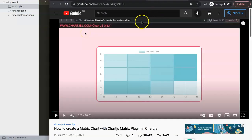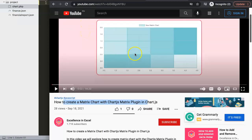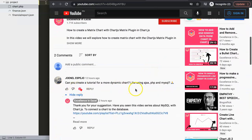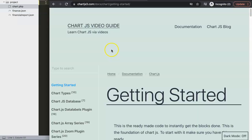This is a very good exercise to get introduced with APIs and JSON files. This question came in directly from a video of mine about how to create a matrix chart with the ChartJS matrix plugin. Junelle Espigal asked: can you create a tutorial for a more dynamic chart like Ajax, PHP, and MySQL? I have a playlist for that, but I wanted to go deeper in this area as well.